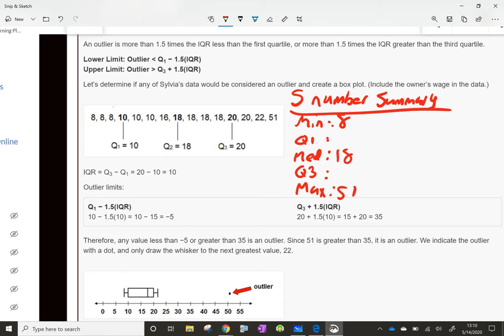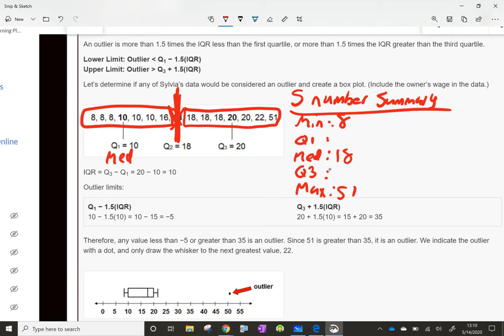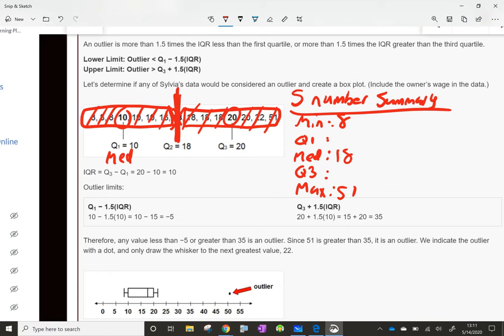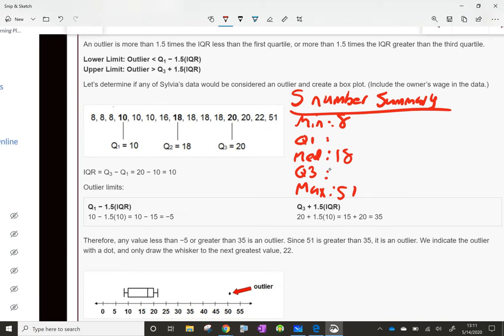Q1 is the median of the first half of the data — not counting the median itself. Q3 is the median of the second half. For Q1: count 1 from left, 1 from right, 2, 2, 3, 3 — that leaves 10. So Q1 is 10. For Q3: same process on the right half — 1, 1, 2, 2, 3, 3 — and 20 is in the middle. So Q3 is 20. Basically it breaks the data into fourths: 10 is one-fourth of the way in, 18 is one-half, and 20 is three-fourths.